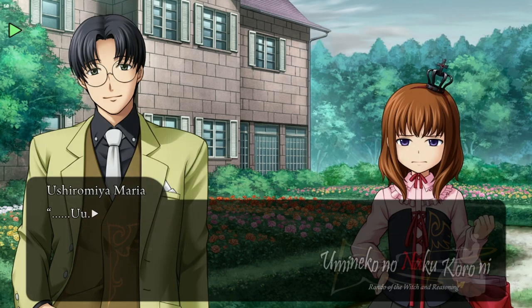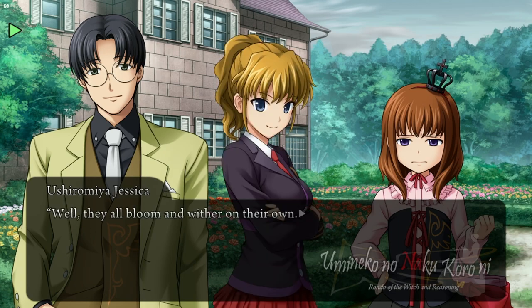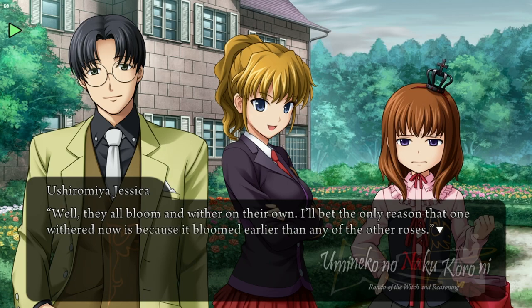Next on the agenda is mods. Umineko Project is a complete port of the PS3 version of Umineko. It includes the console sprites, a nice user interface, and full voice acting. As a quick aside, the voice acting adds a lot to the experience.